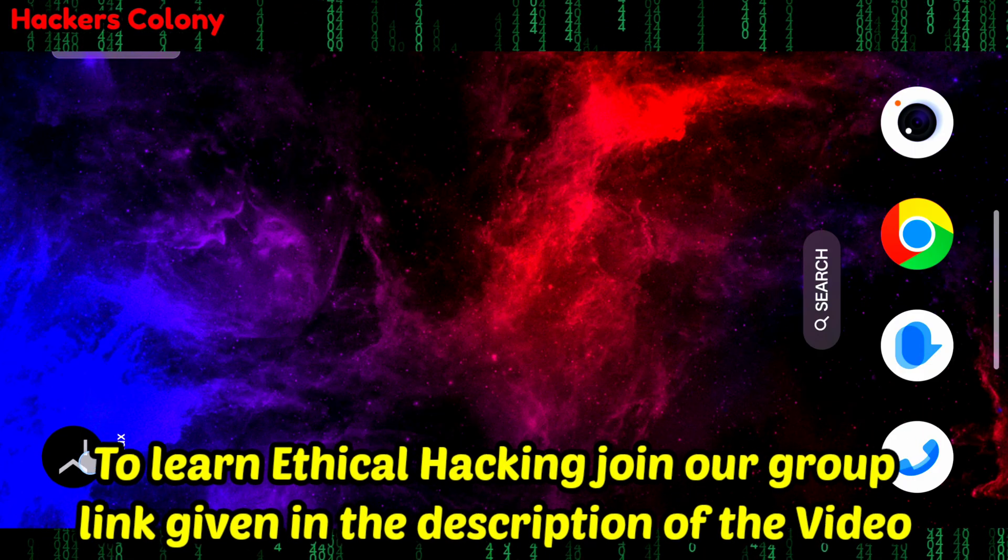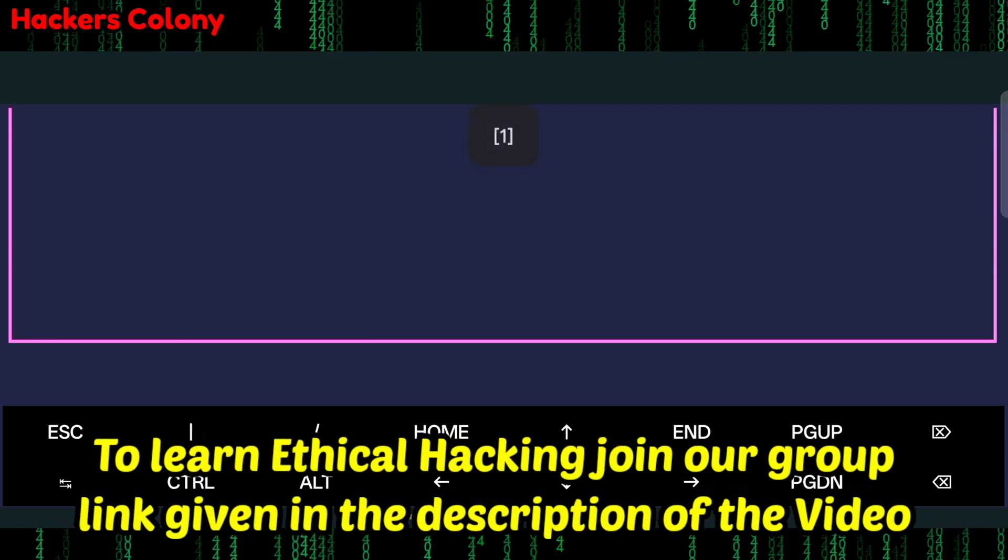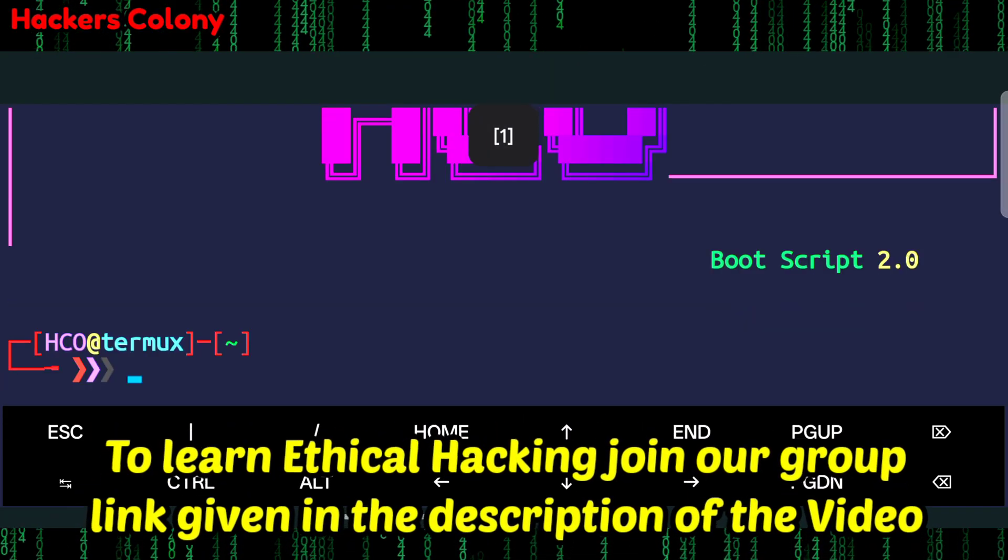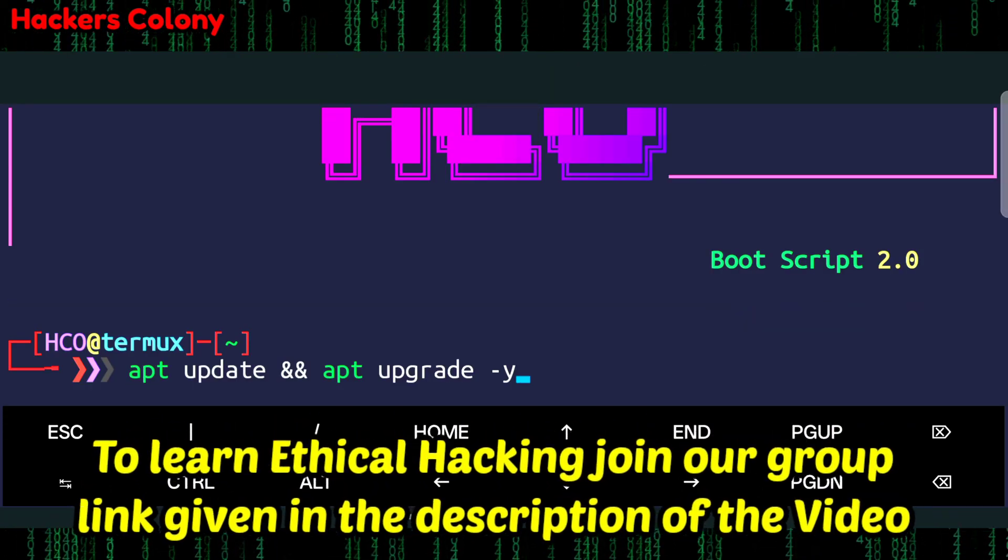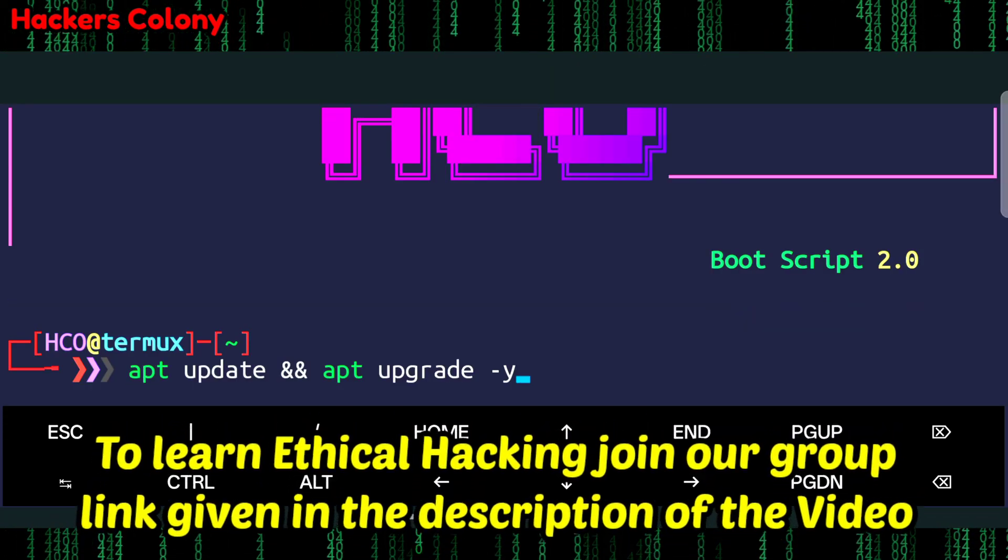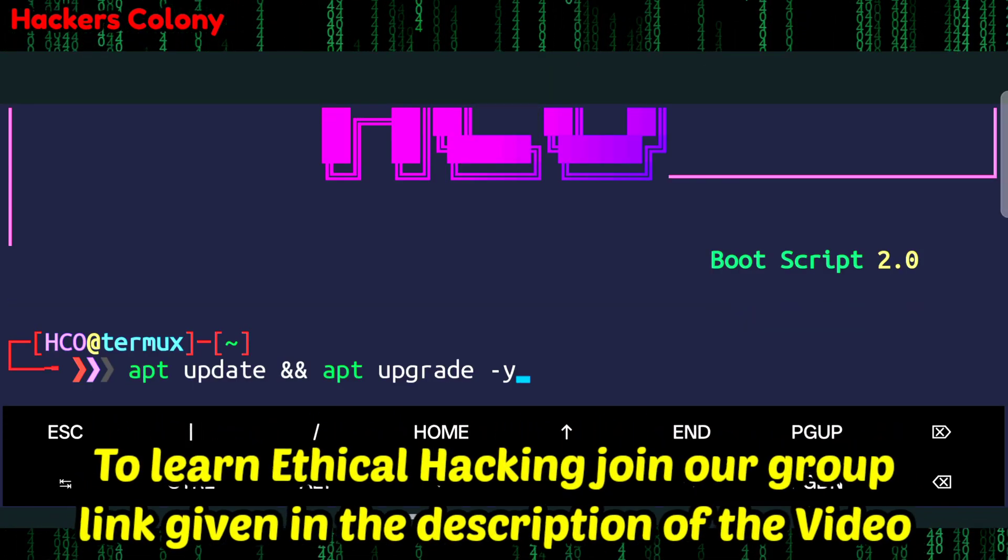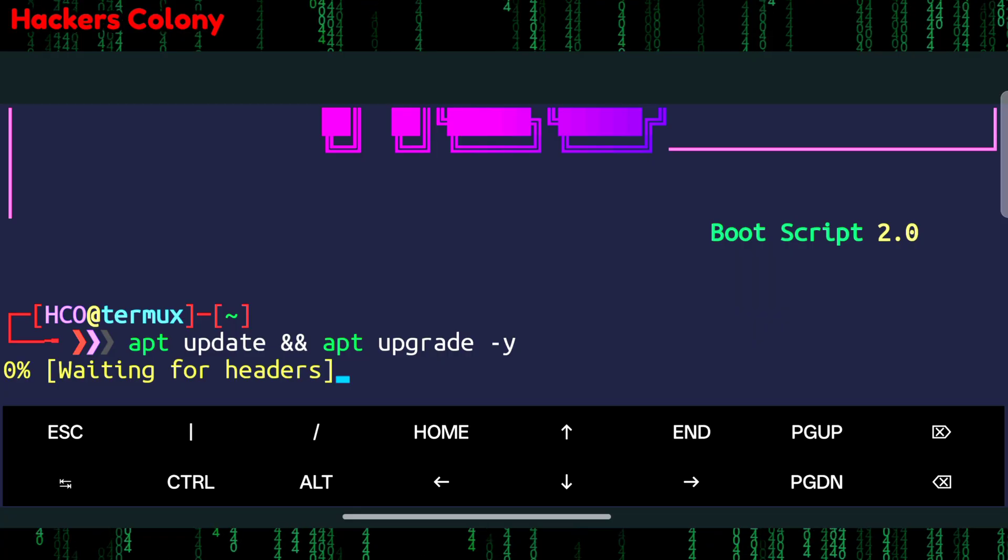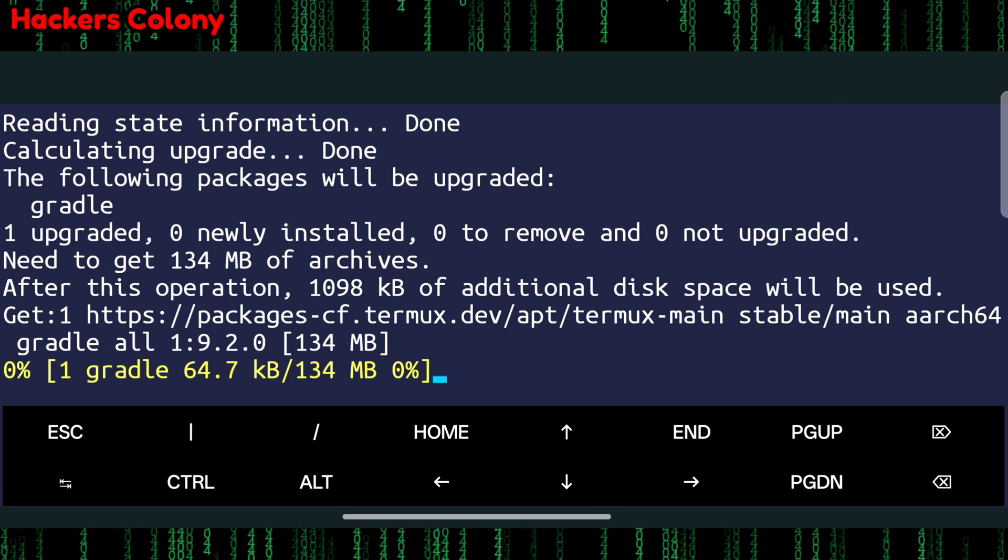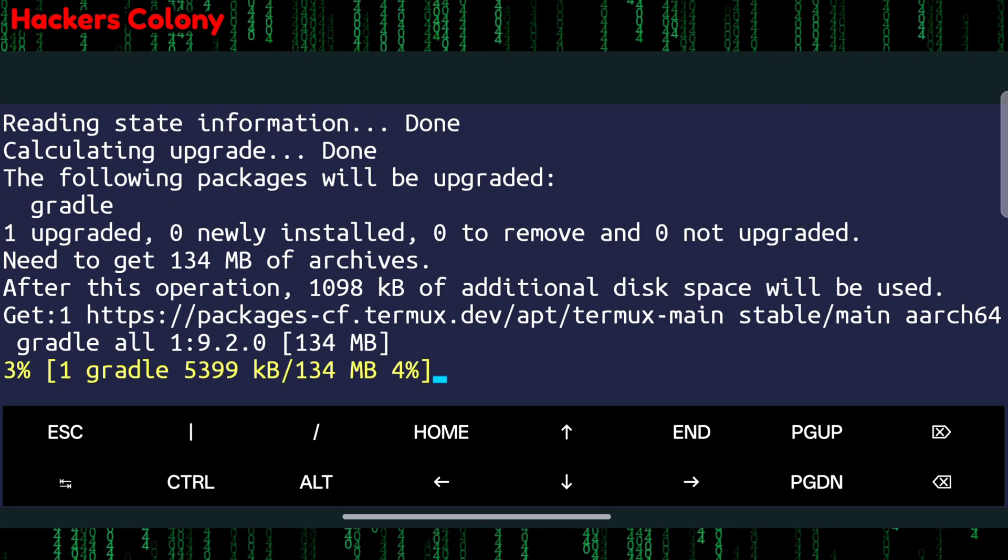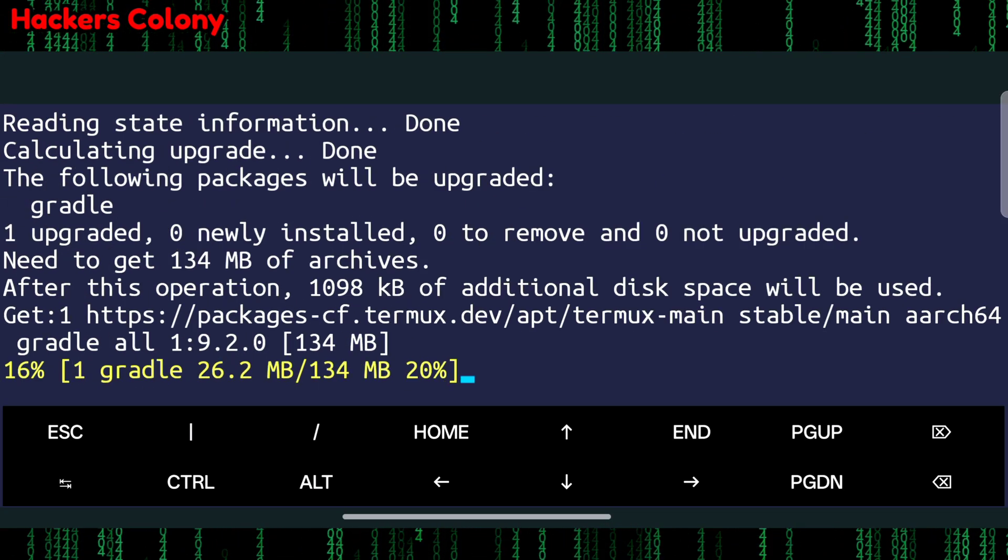First of all we'll open up Termux. Once we open Termux we'll type the first command that is apt update and apt upgrade space hyphen y and hit enter. What this is going to do is update and upgrade all the packages in your Termux.